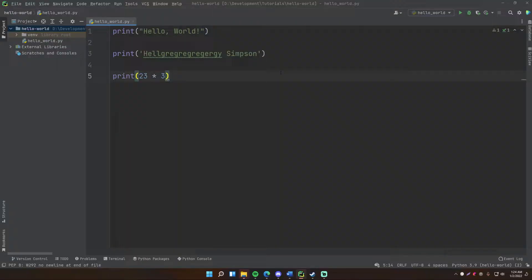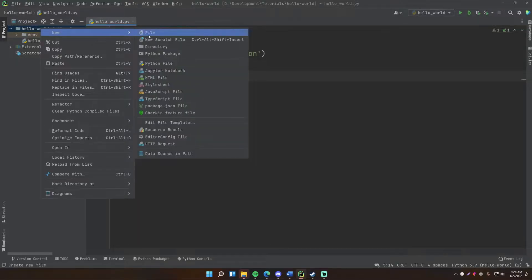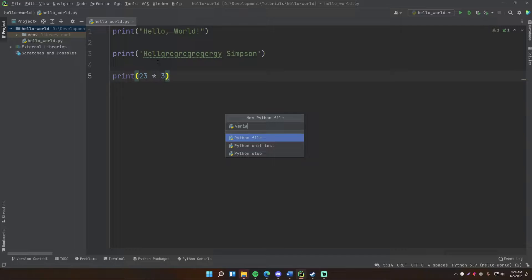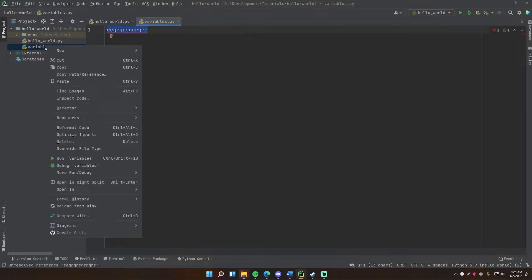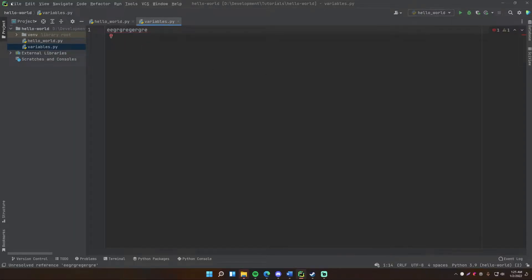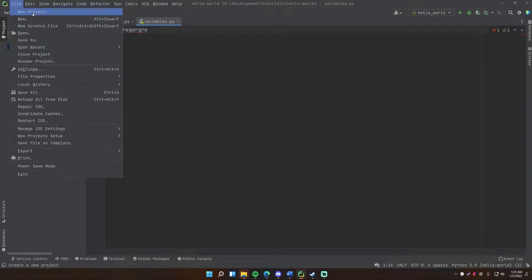We've got the Python code from the Hello World episode, and for this episode we have two options: we can either create a new project using PyCharm, or we can just create a new file within the Hello World folder. If you want to just create a new file, right-click, do the same thing you did before — right-click, New Python File — and we can call this one 'variables'. It'll automatically configure and you can run it using that every time. Otherwise you can just create a new project outright.